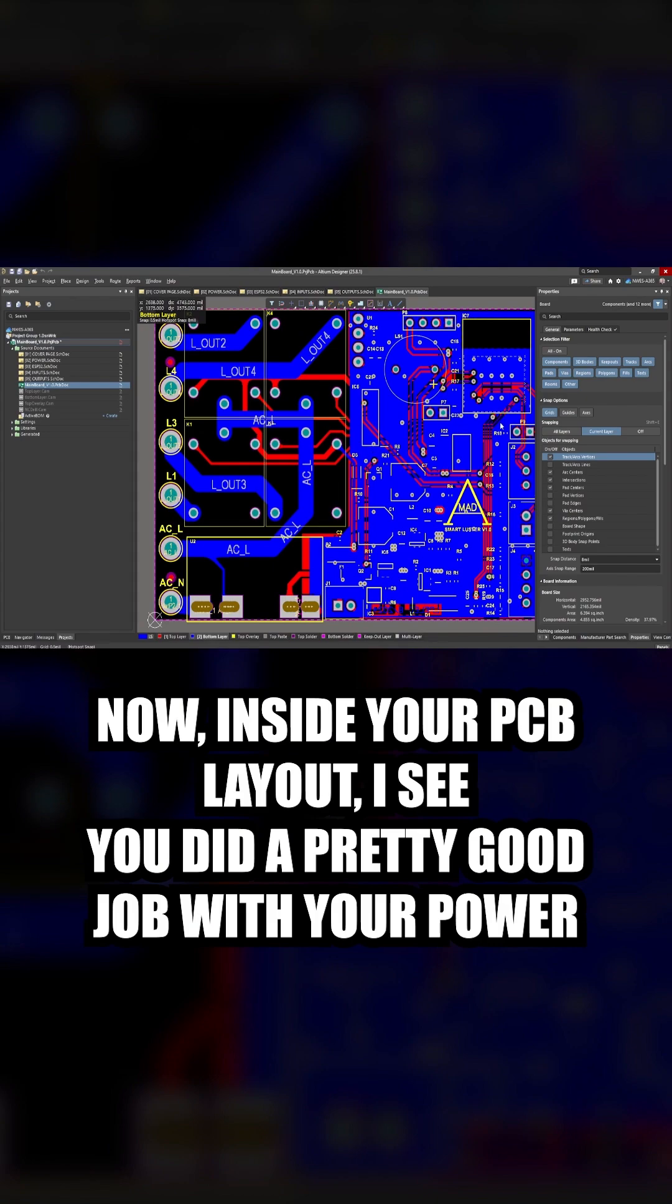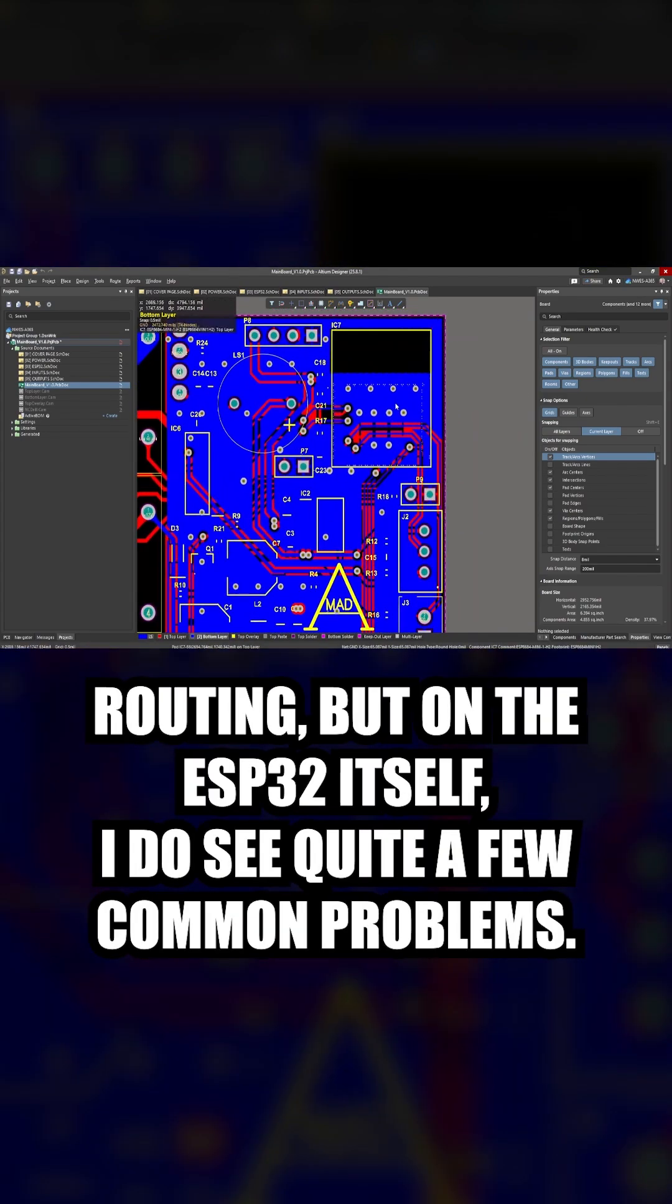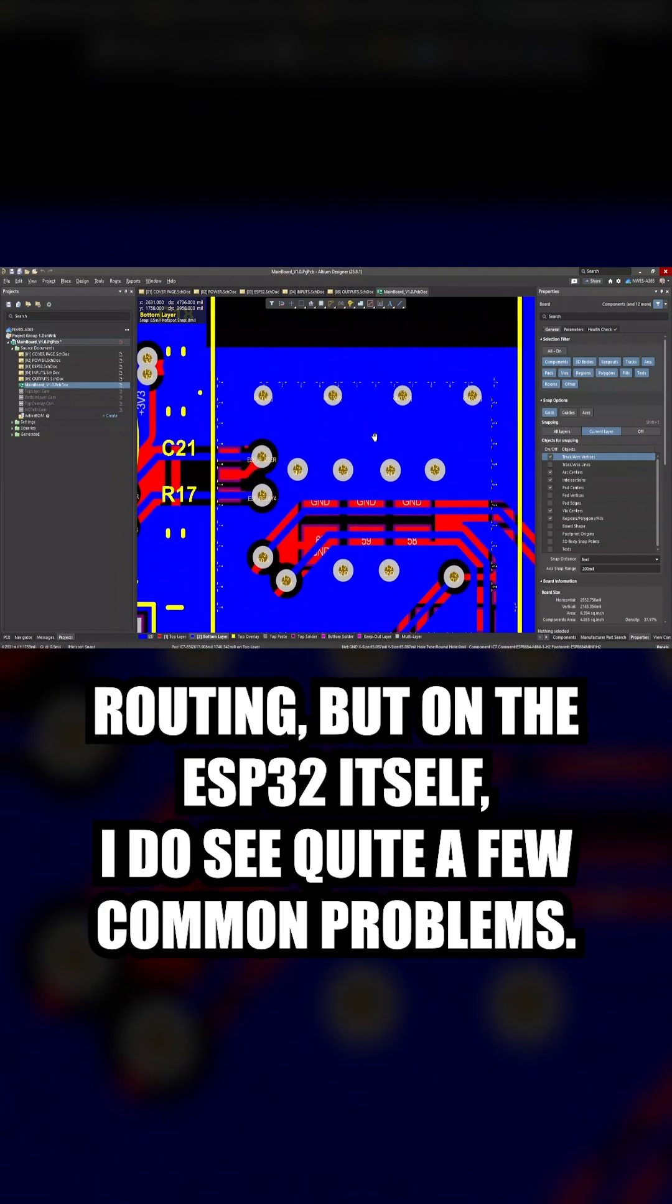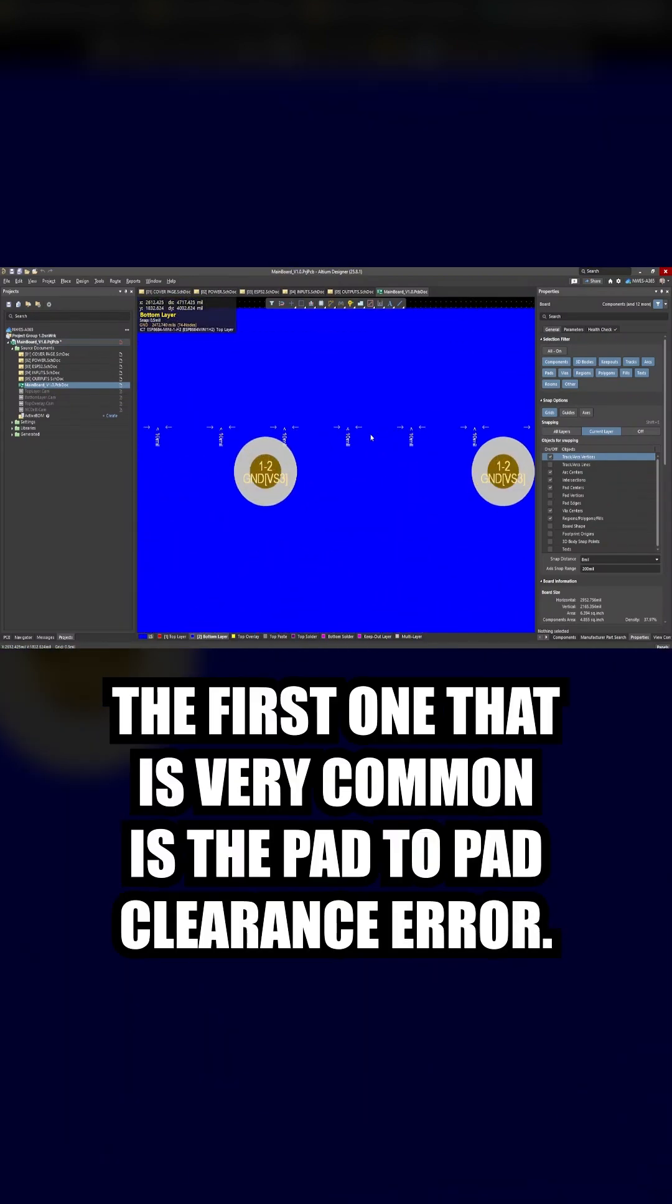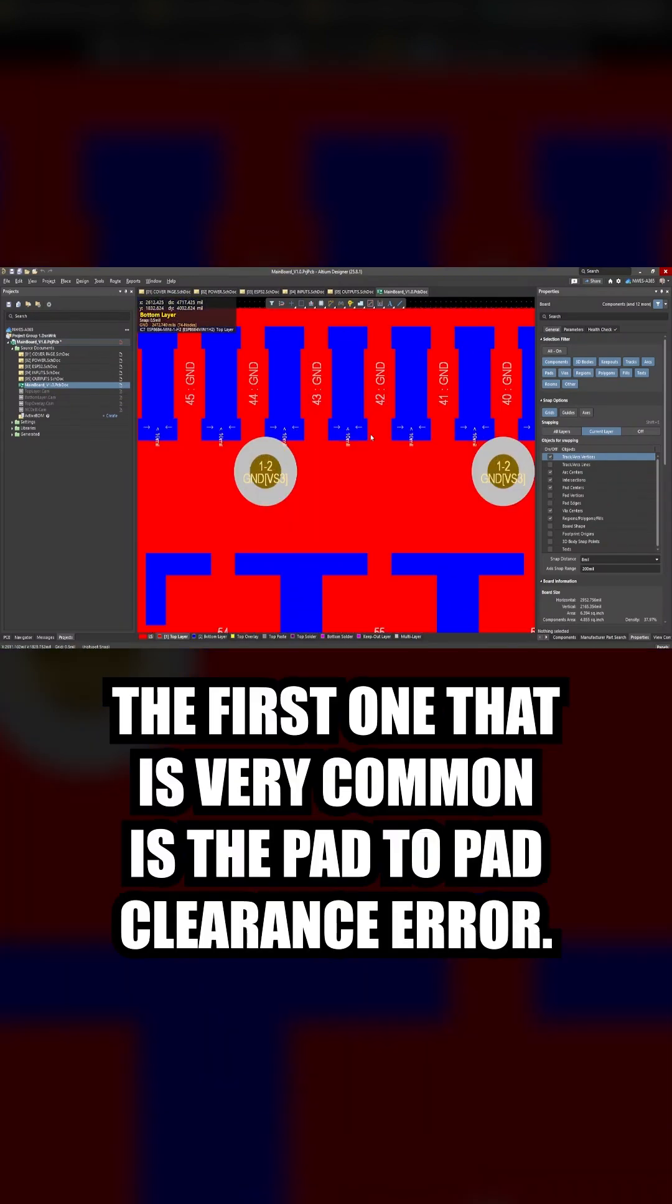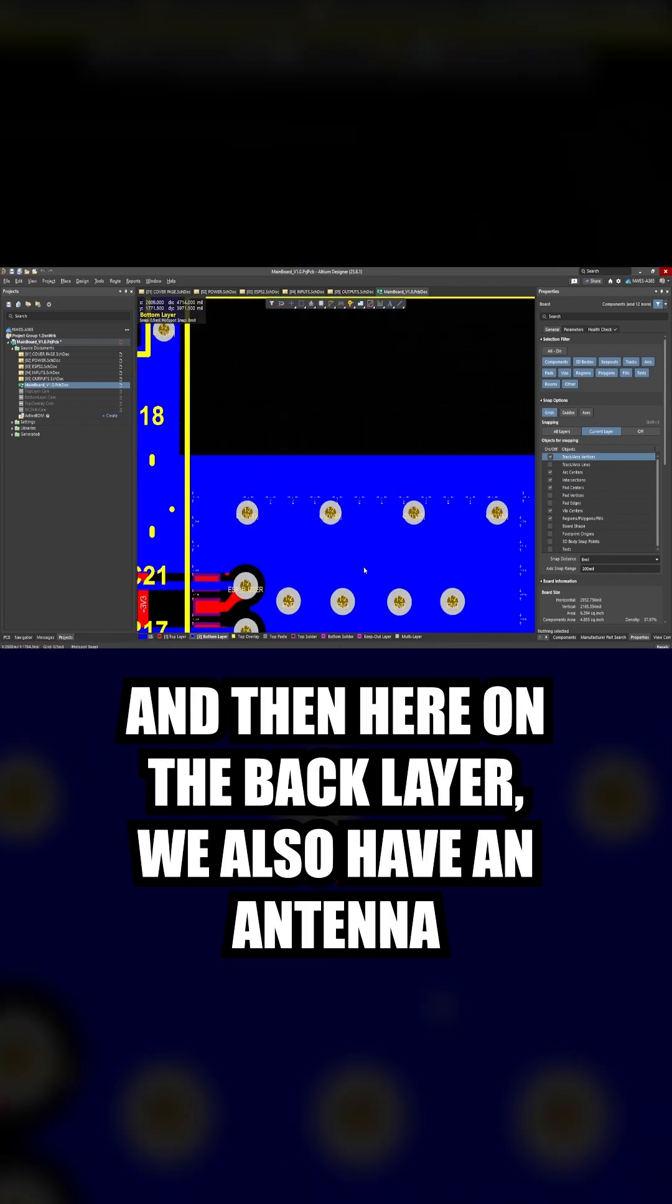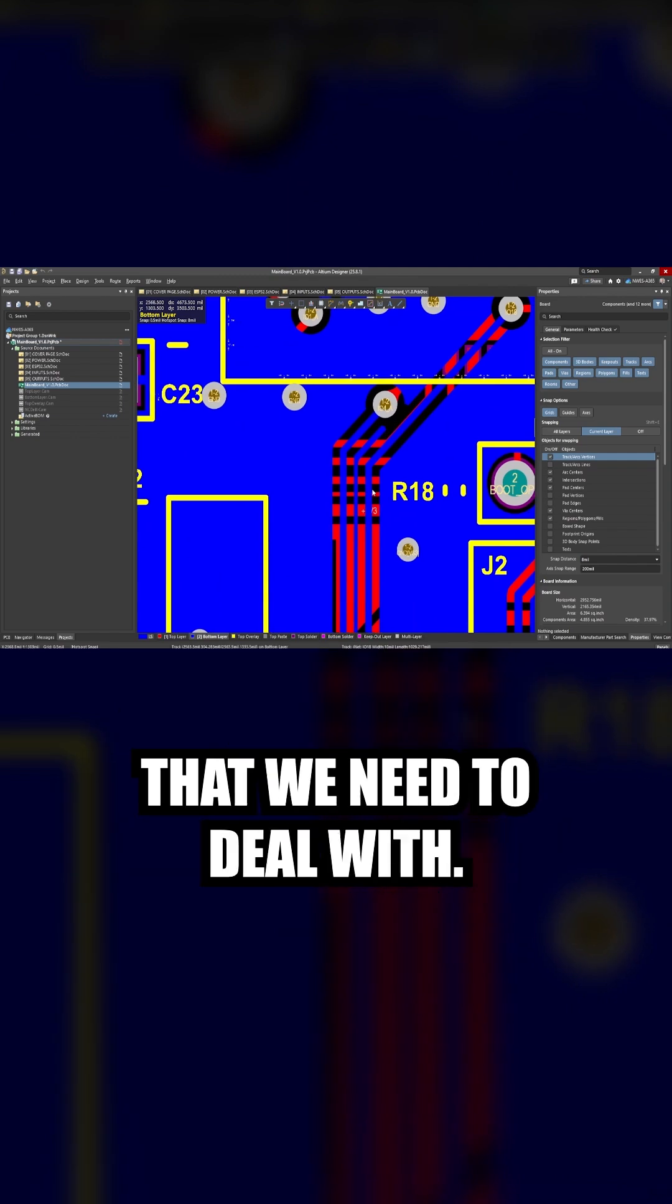Now inside your PCB layout, I see you did a pretty good job with your power routing, but on the ESP32 itself I do see quite a few common problems. The first one that is very common is the pad to pad clearance error, and then here on the back layer we also have an antenna that we need to deal with.